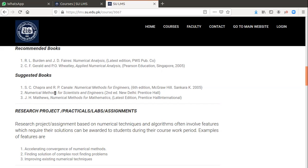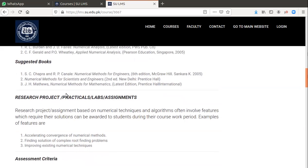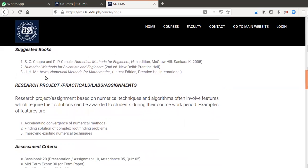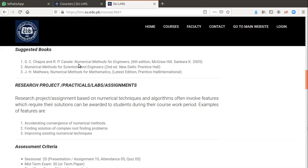Also suggested books for study in depth: this book is written by Chopra, Numerical Methods for Engineers, sixth edition. Numerical Methods for Scientists and Engineers, second edition, but you can find the latest edition. And similarly, Numerical Methods for Mathematics. These three books are suggested books, you can consult any one of them.